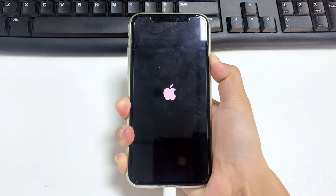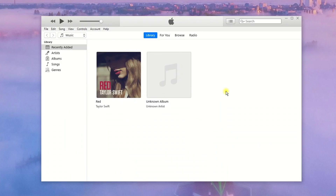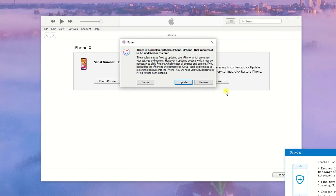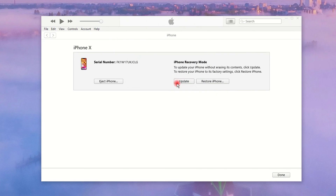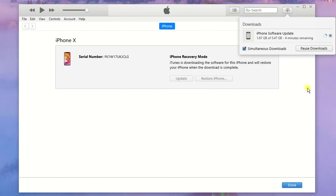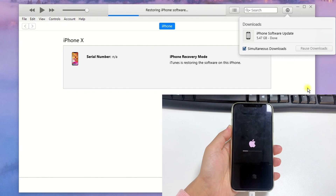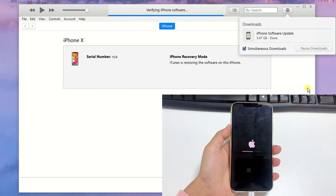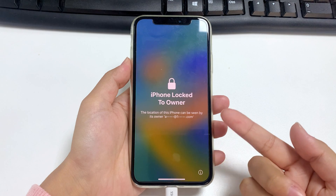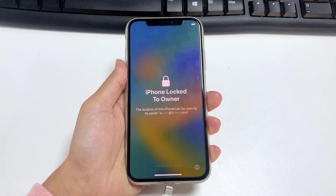Once your iPhone enters recovery mode, a window will pop up asking if you want to update or restore the device. Hit 'Restore,' then 'Restore and Update.' iTunes will download the necessary software, and when completed your iPhone will begin the reset process. The annoying iPhone Unavailable screen will disappear.